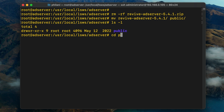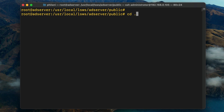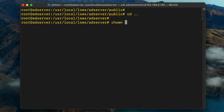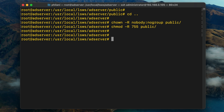I'll rename the Revive Ad Server directory to something easier to remember — in this case, just public. If you change into that public directory, you can see that we've got an index.php file, which is the file the web server will call when we access the ad server system. I'm going to change the owner of the public directory and all its files to the nobody user and nogroup group, and then change the permissions on this directory to 755.